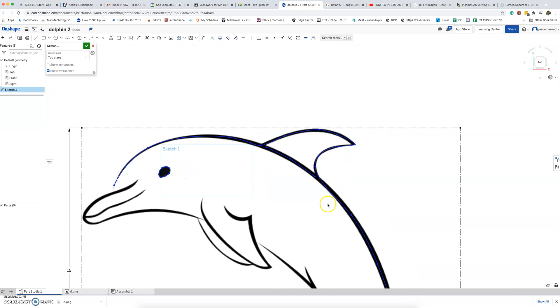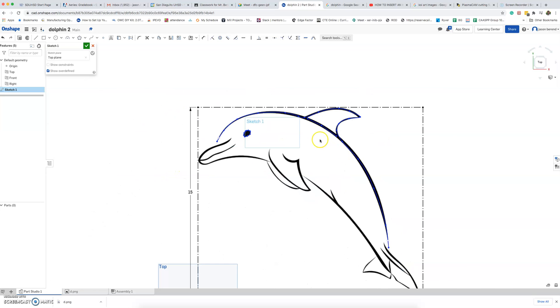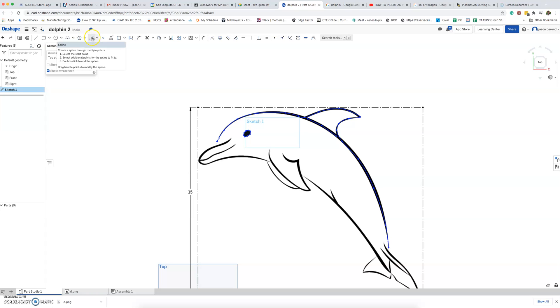So that's basically how you trace an image. You might switch between the line tool, but I imagine, I suspect that you'll be using the spline tool.